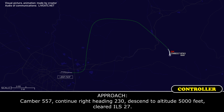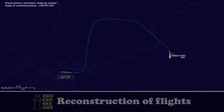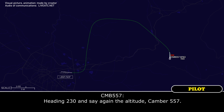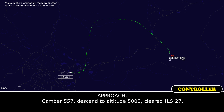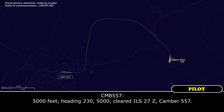Camber 557, continue right heading 230, descend to altitude 5,000 feet, cleared ILS 27. Heading 230 — say again altitude, Camber 557. Camber 557, descend to altitude 5,000 feet, cleared ILS 27. 5,000 feet, heading 230, 5,000 feet, cleared ILS 27 — Camber 557.